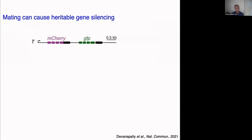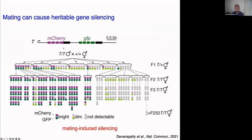When we expressed genes for two fluorescent proteins — a red one, mCherry, and a green one, GFP — we stumbled onto something illuminating. When we took males with this transgene and mated them with hermaphrodites, something really surprising happened: some progeny showed gene silencing for both the red and green genes. Not only that, if you picked any of those silenced animals, the silencing could remain stable for more than 250 generations.